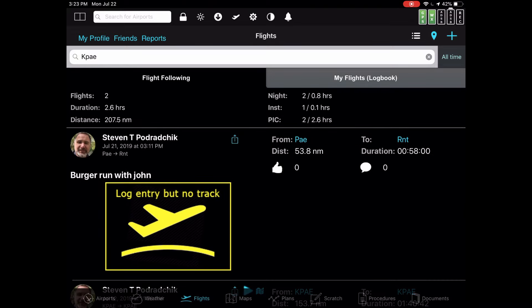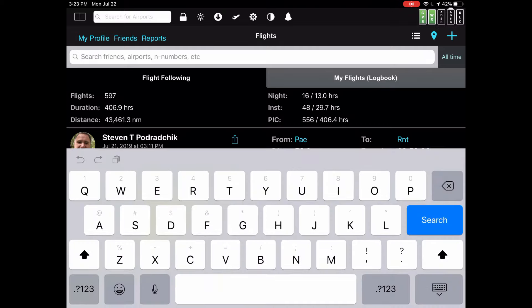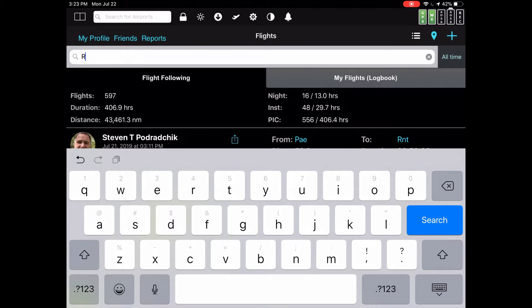You can also search for different airports. For example, if you want to look for Renton, you type in RNT. But let's say that you want to find all the flights either to or from Renton or Payne. You have to put those together. Renton's ident is RNT. So you just type RNT, then the space, then PAE.